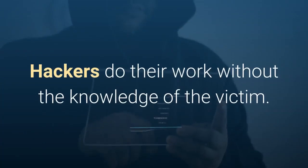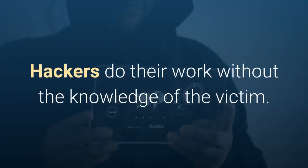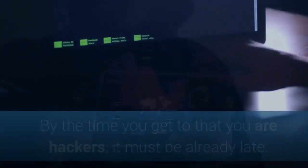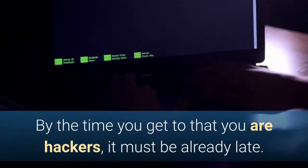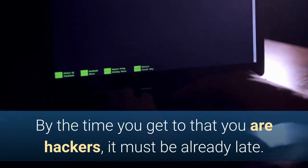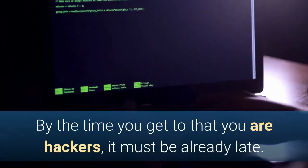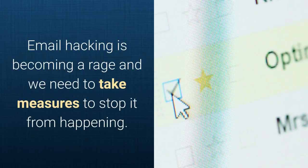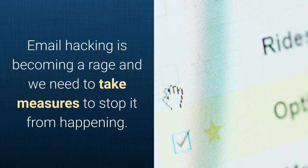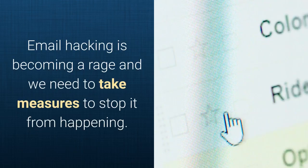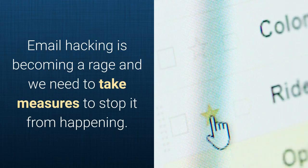Hackers do their work without the knowledge of the victim. By the time you realize that you are hacked, it must be already late. Email hacking is becoming a rage and we need to take measures to stop it from happening.